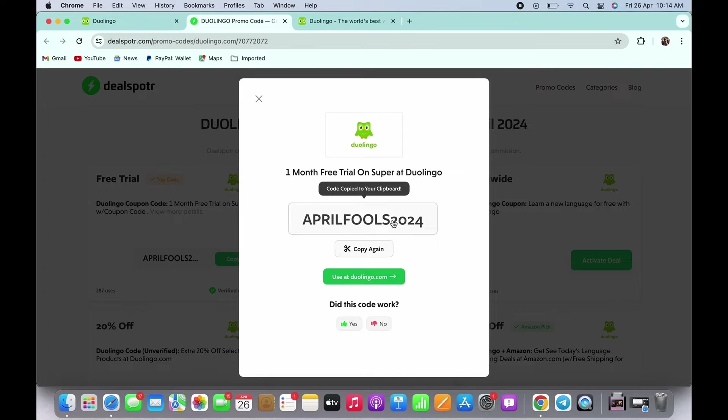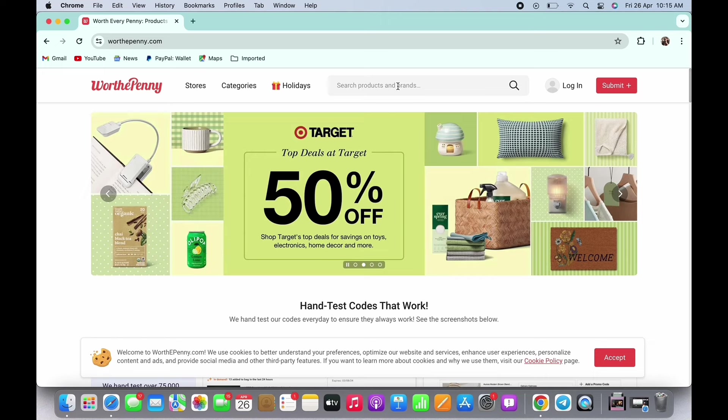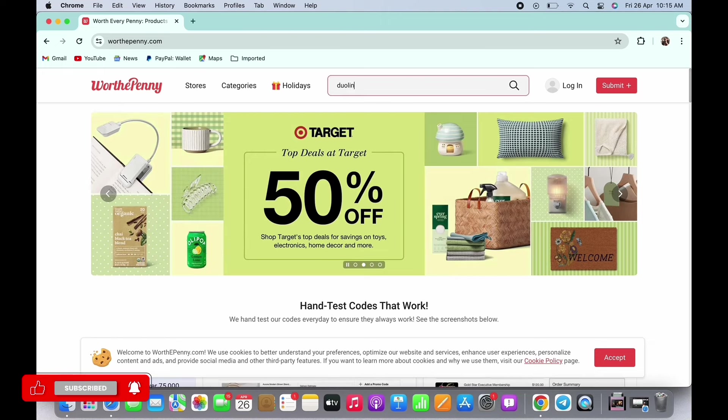And now paste it in Duolingo. Next website for Duolingo promo code is Worth The Penny. So in your browser, search for Worth The Penny. In the search bar you see there, type in Duolingo.